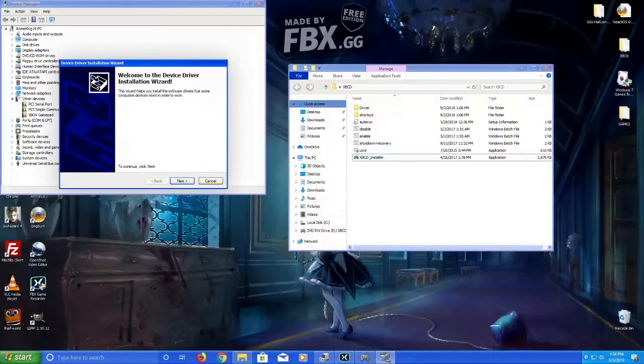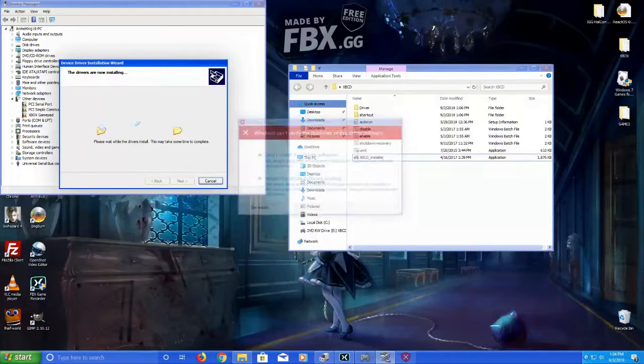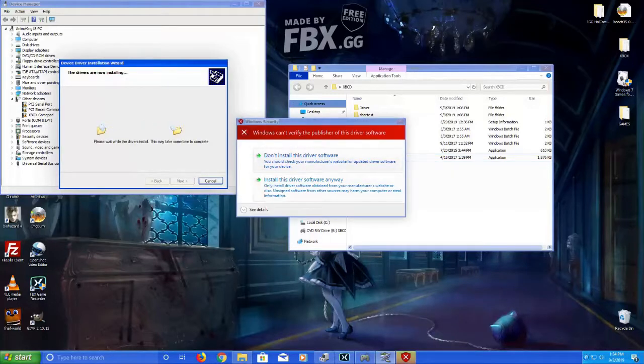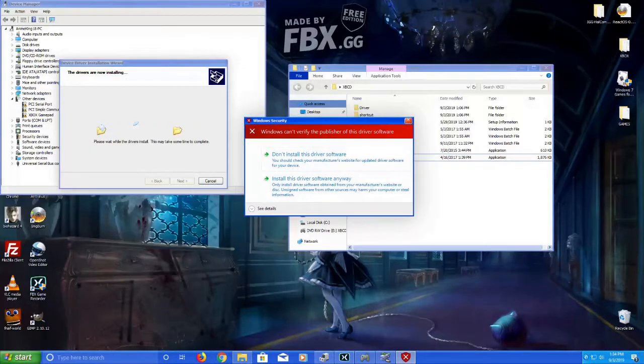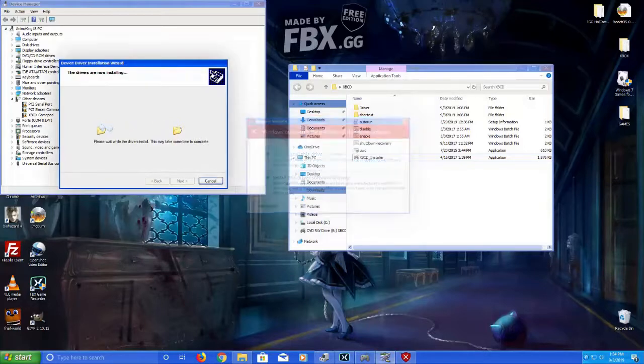Alright. This is the installation process. When this window pops up, it says it can't be verified because it's not a signed driver. Hit install anyway.